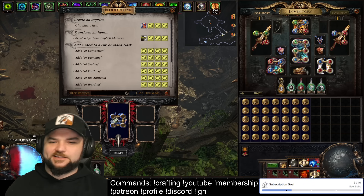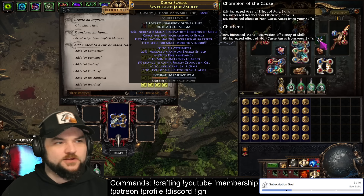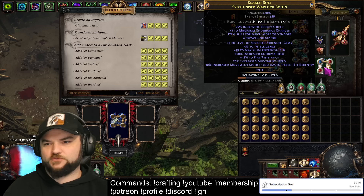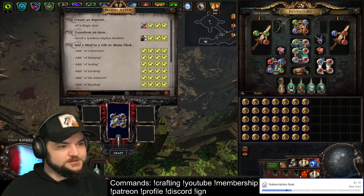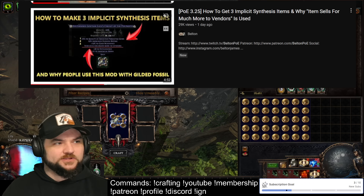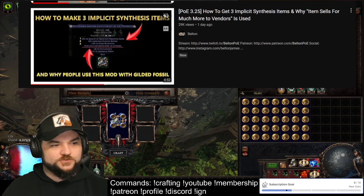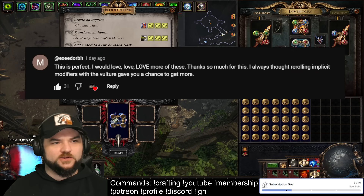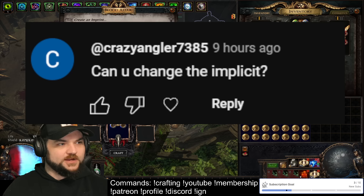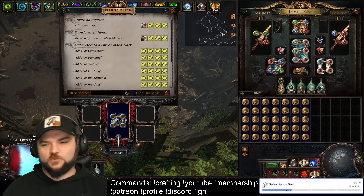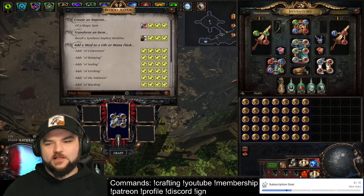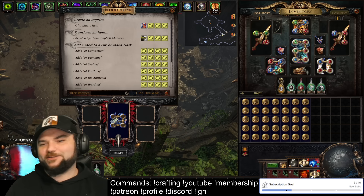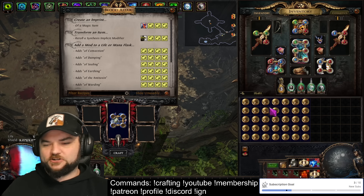Hey guys, Belton here. Today I'm going to be showing you how to get triple implicit bases with synthesis whatever modifiers you want. In our previous video we talked about how to get three implicit synthesis items using harvest and how they used to come. I got a bunch of comments from you guys on that video asking how can you change the implicits, how do you get them the way you want.